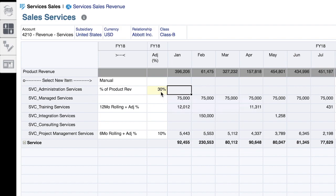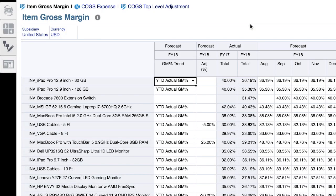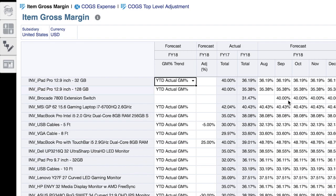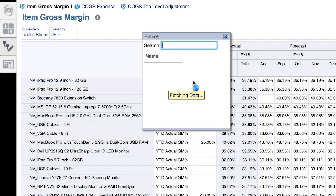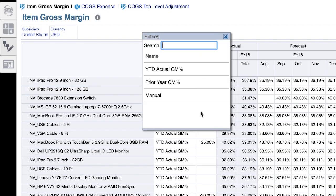Let's look at one more example of trending specific to an account type. In this view, item gross margin — you can see we're forecasting gross margin at the item level. Again, we have trends that are applicable to the financial calculation for that forecasting methodology.